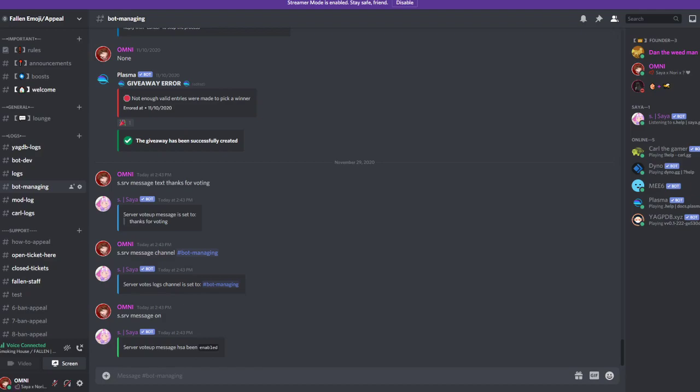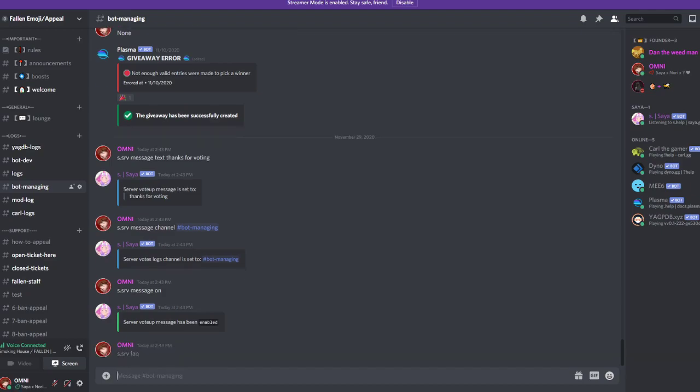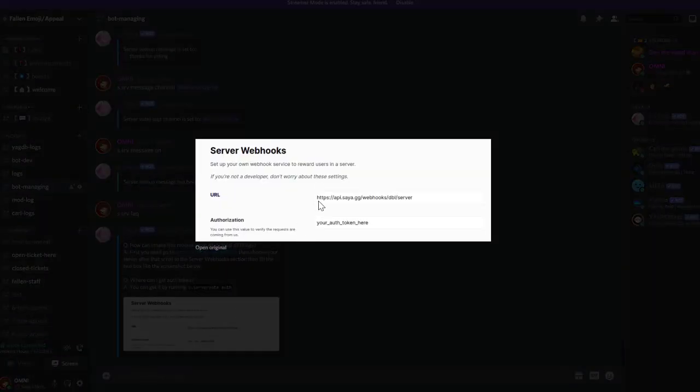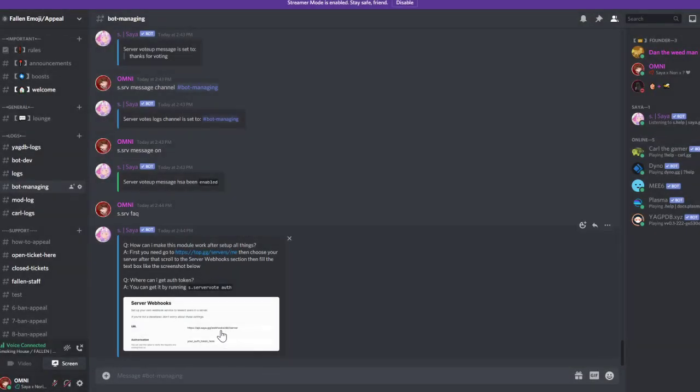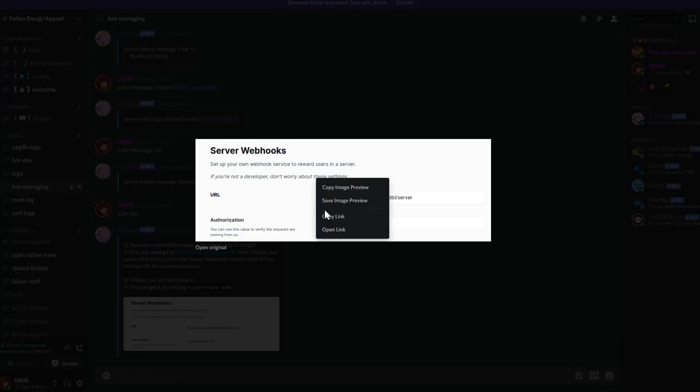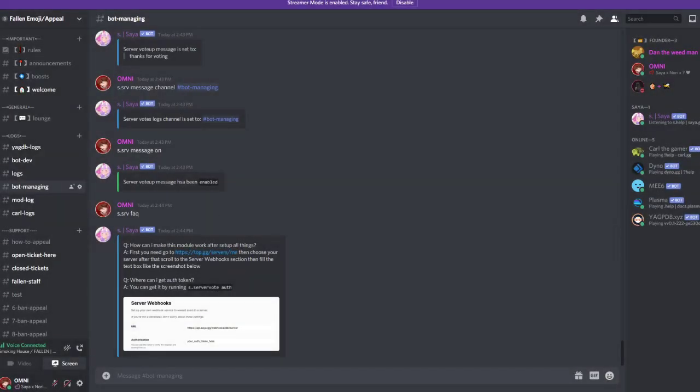So next step, we will set up the authenticator. For that you go to s.srv faq to see basically what you have to do. You can see there is the link api.zai.gg/webhooks/dbl/server. I'm going to open that in a second tab very quick.